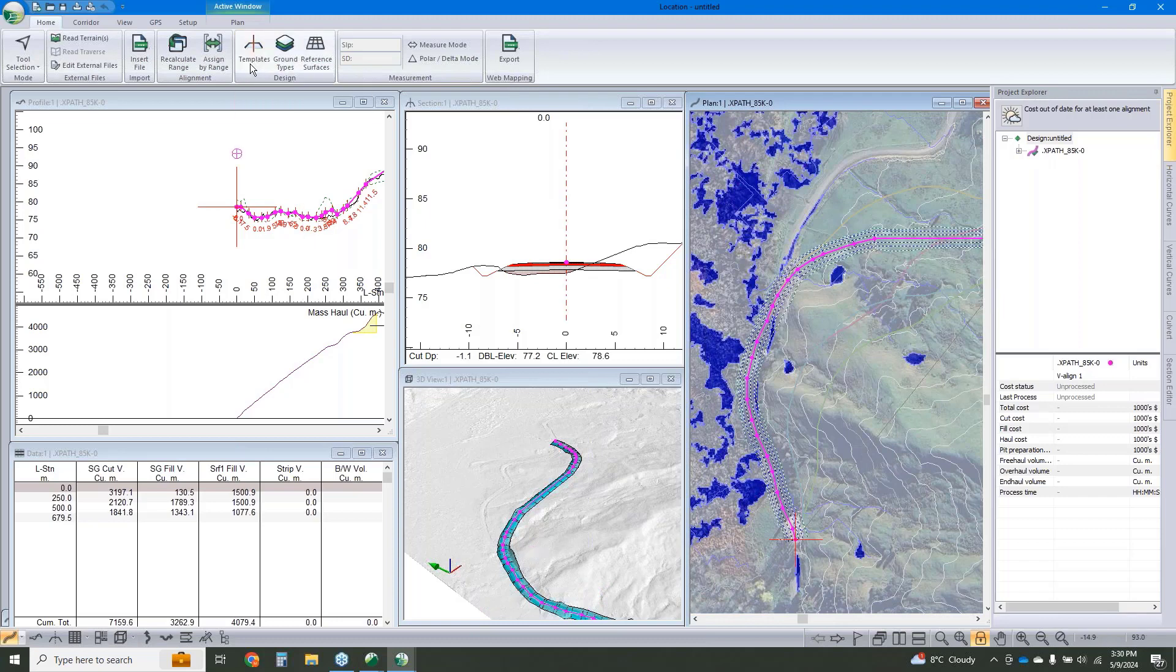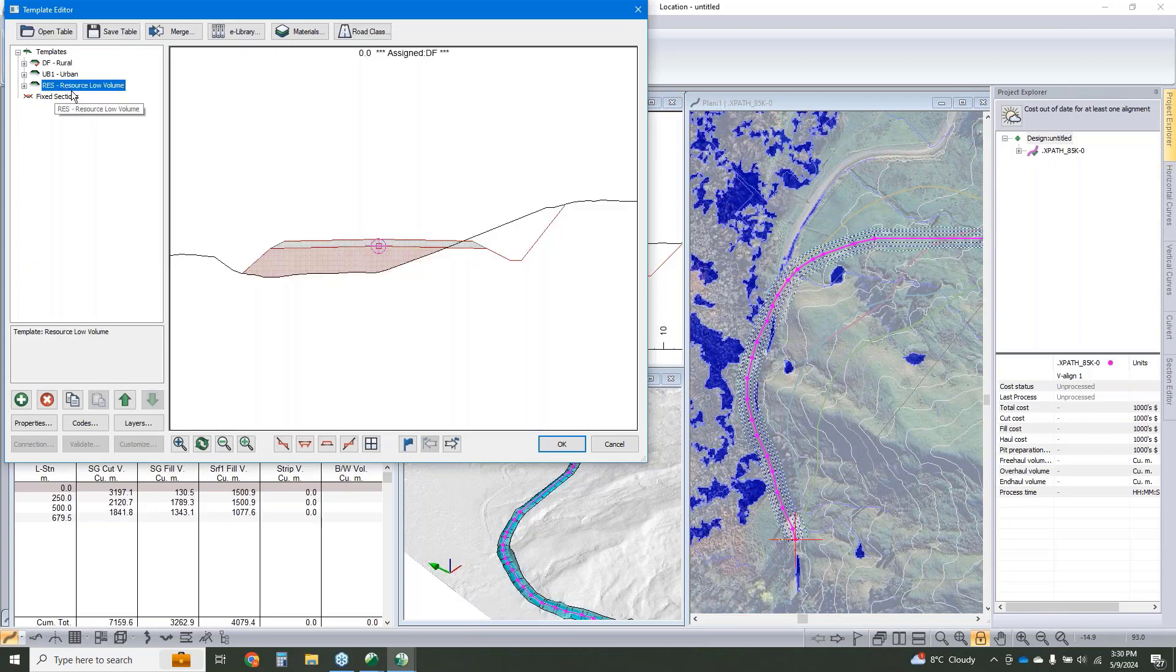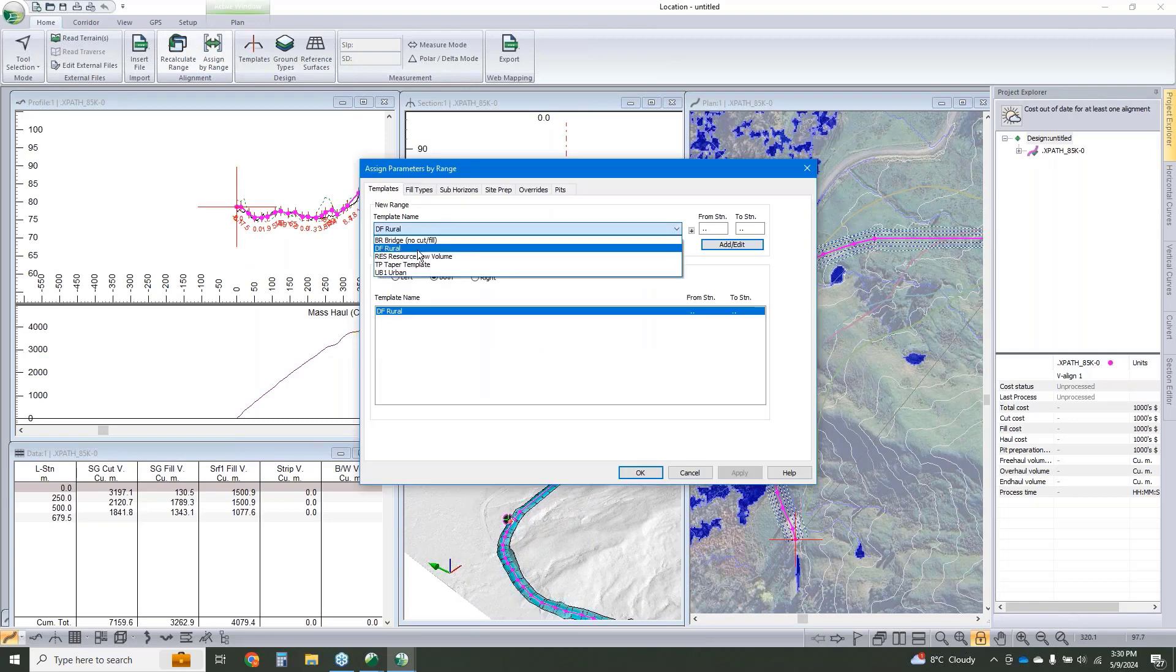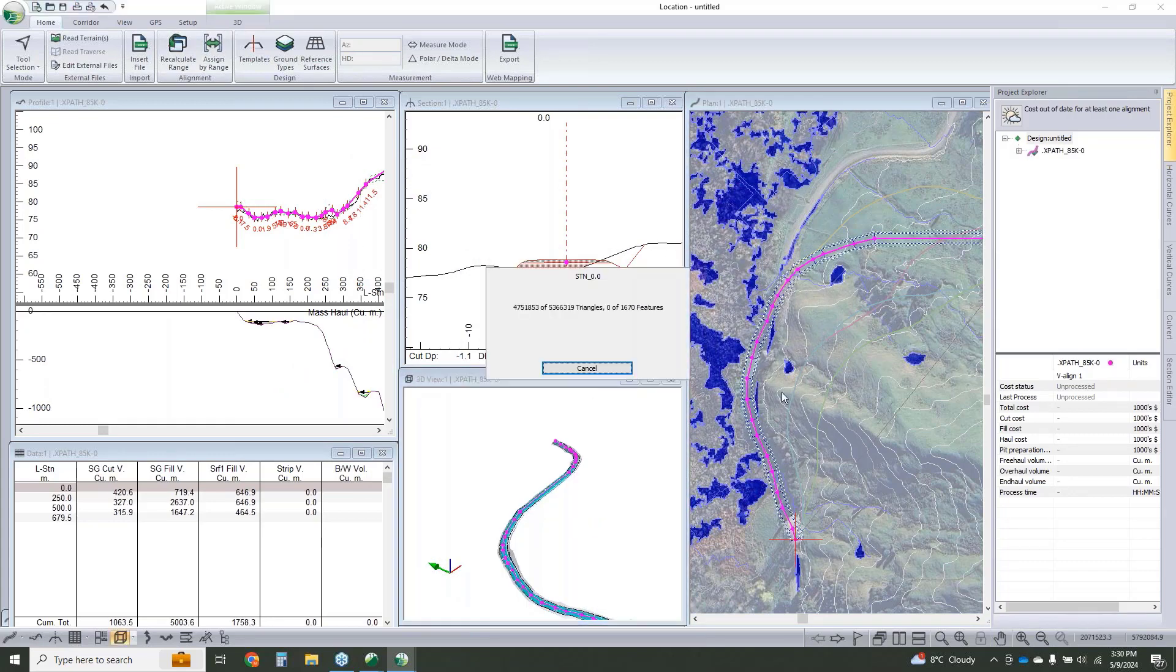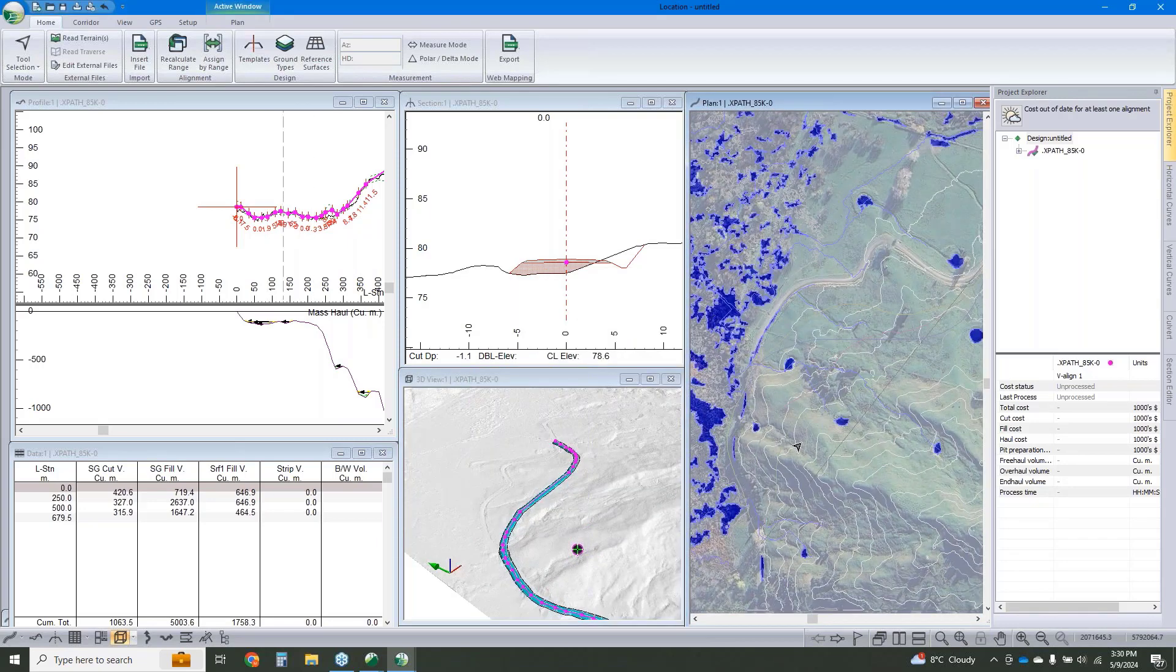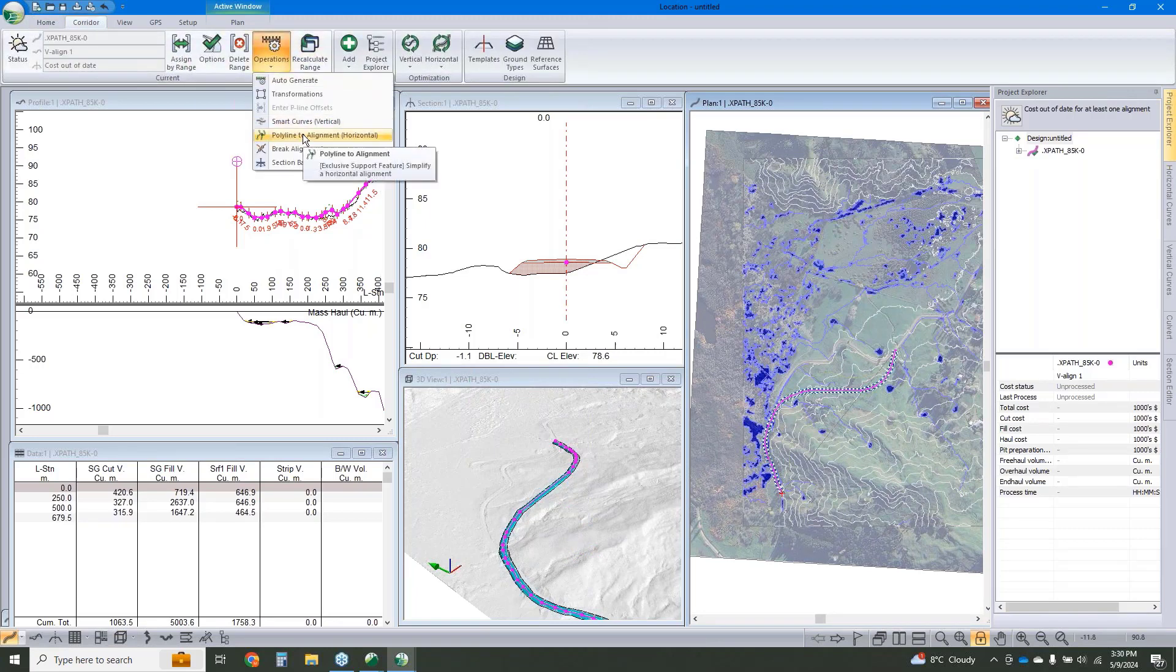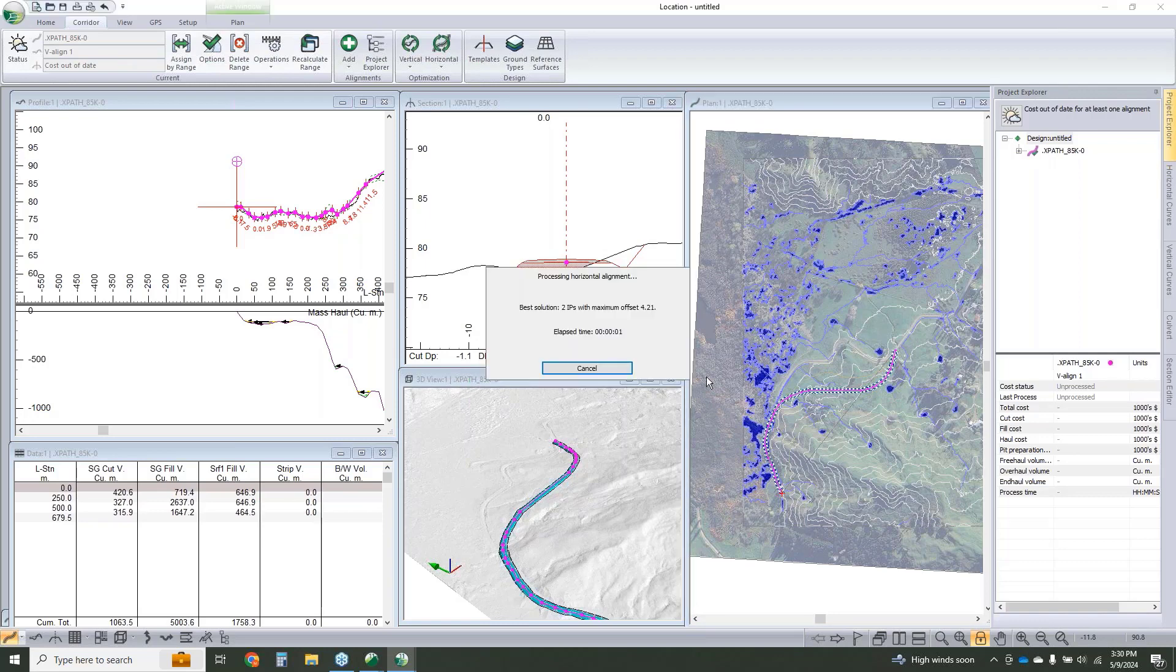We're going to set our cross-section template to be what we'd like. Now we've already talked about this. I know this is the one I want to use. I didn't even need to open that up. I could just have gone assign by range. Next, I'm going to run our polyline to alignment tool. So this is a 3D polyline right now. We're going to switch it over to be a proper alignment.